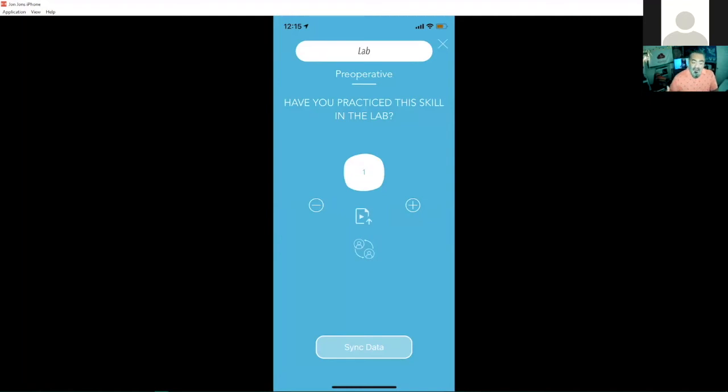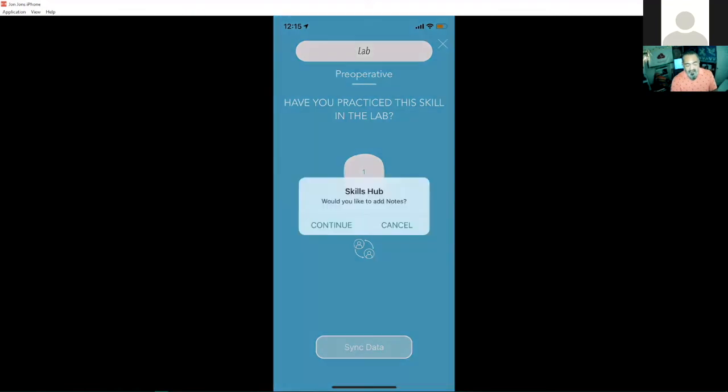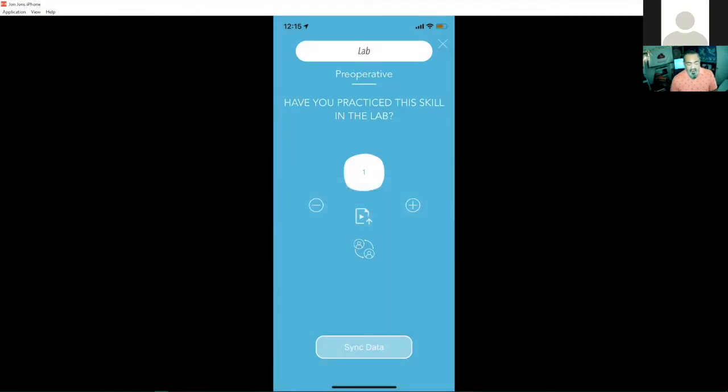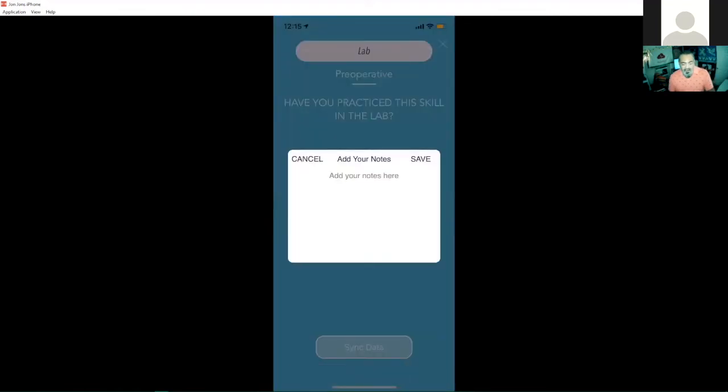This means I practiced the skill at least once in the lab. And if I would practice it more than once, I can use the little plus and minus to actually tell if I've done the skill more than once or not here. I can add my notes.